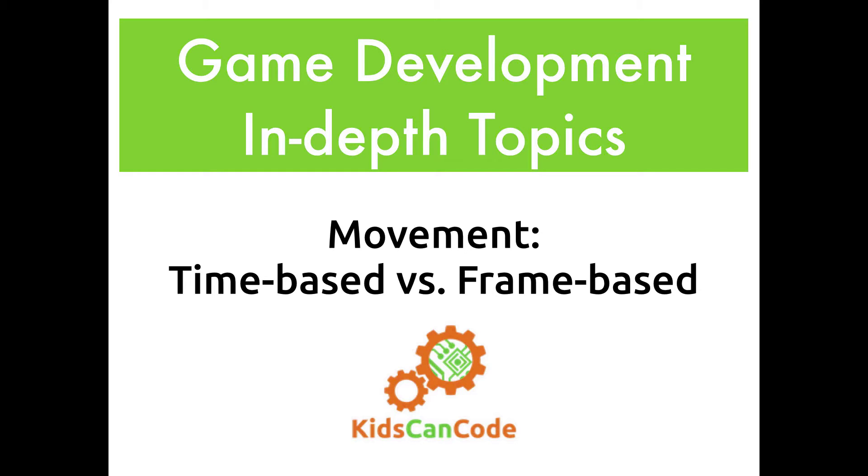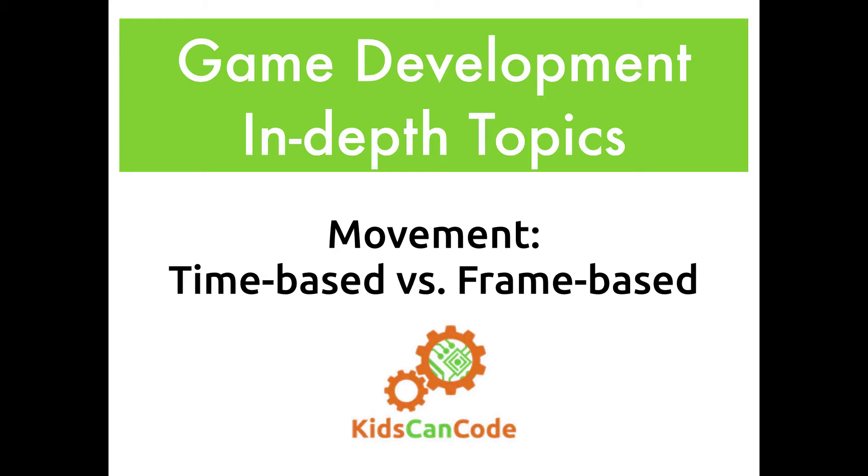Welcome back to another video on in-depth topics in game dev. This is a series where we talk about certain subjects that students may find a little bit confusing the first time around or haven't quite found the right explanation for. This time we're going to be talking about time-based versus frame-based movement, which is how you ensure that the animation happening in your game happens at a consistent speed, even if you start to experience lag.